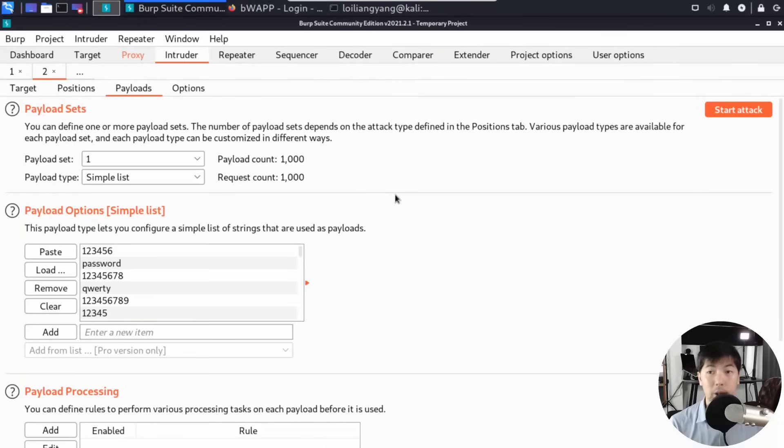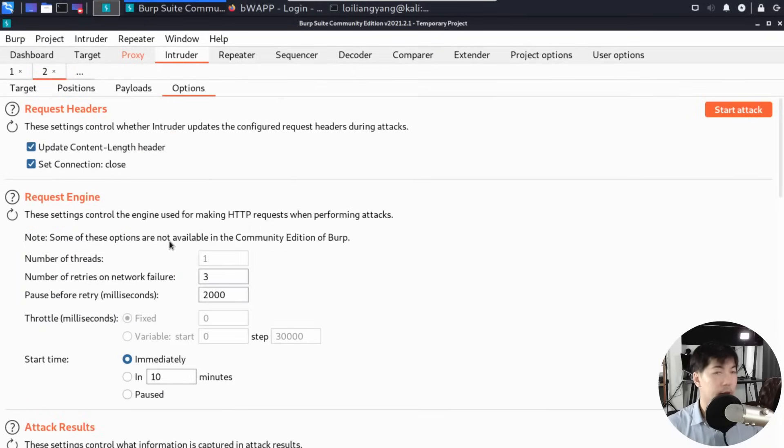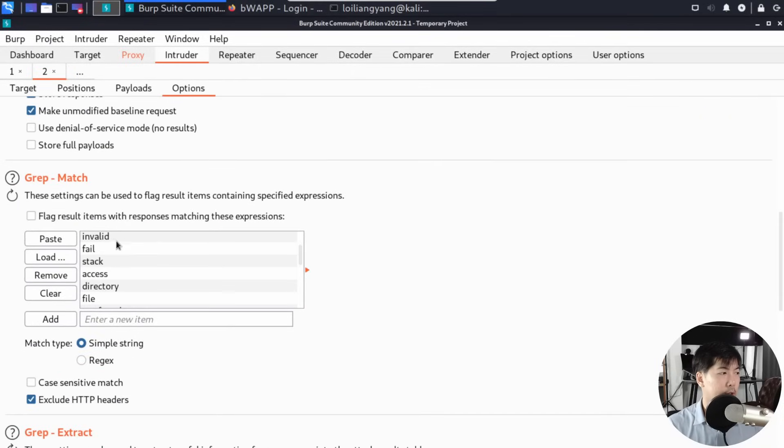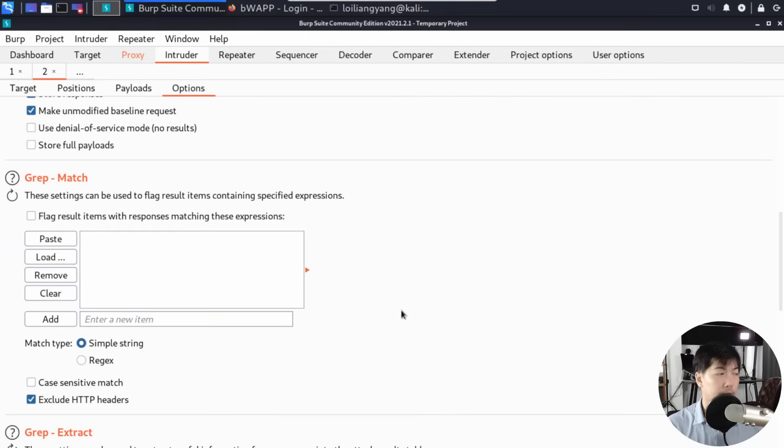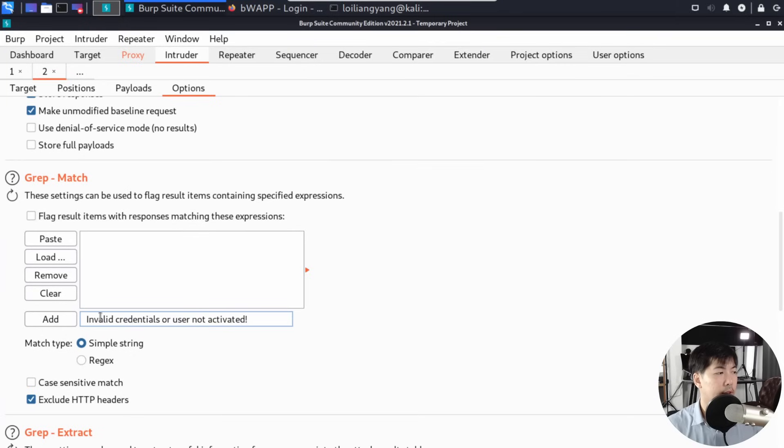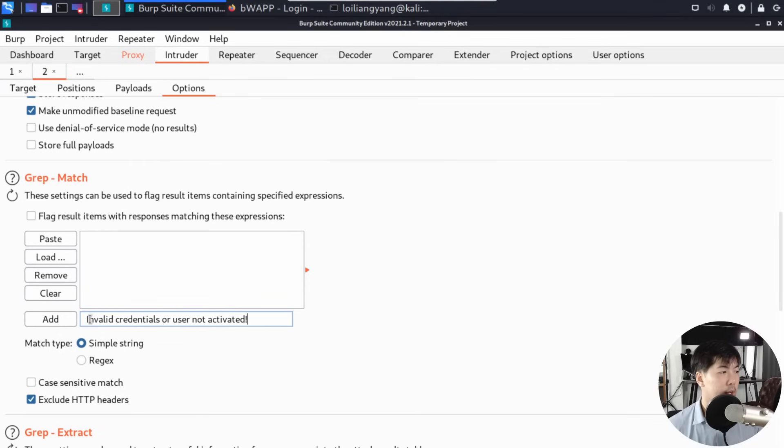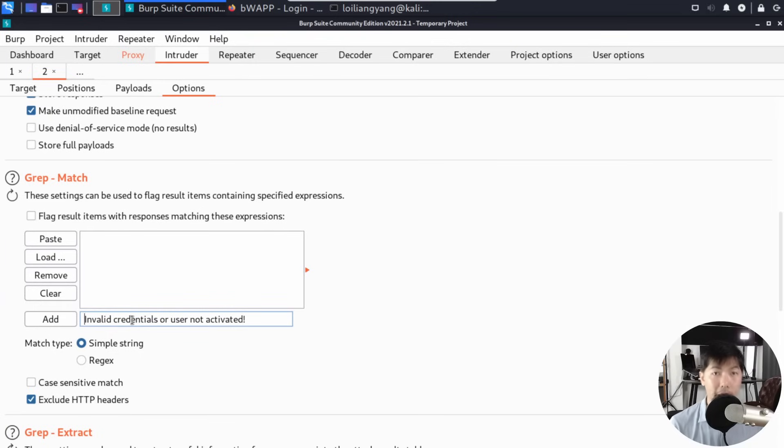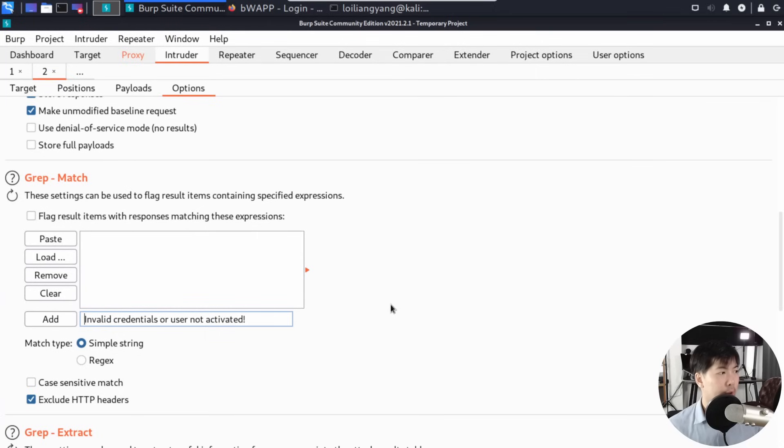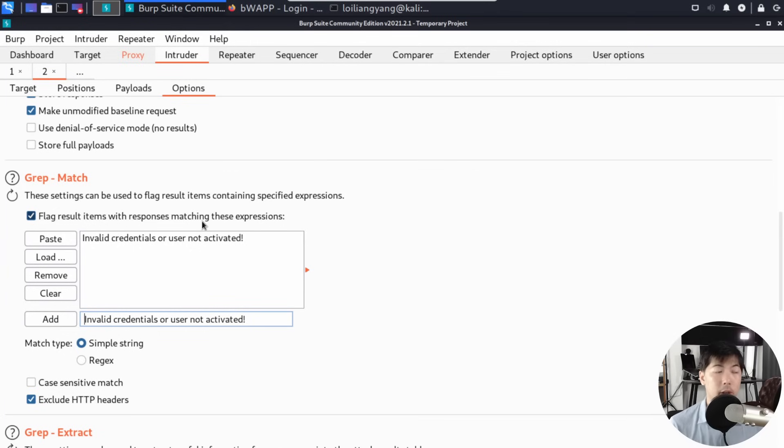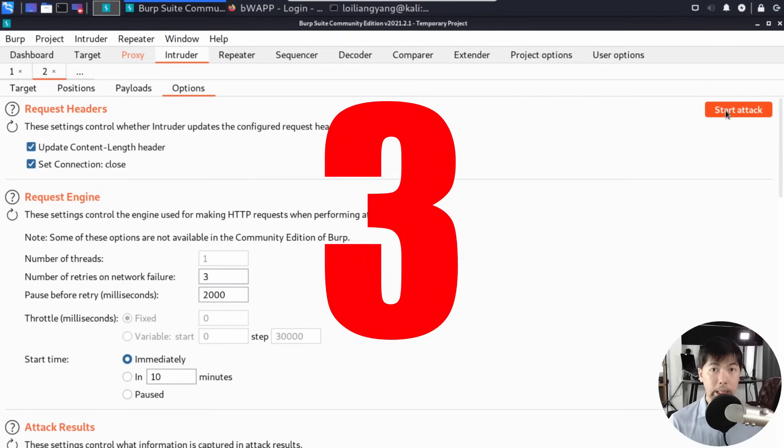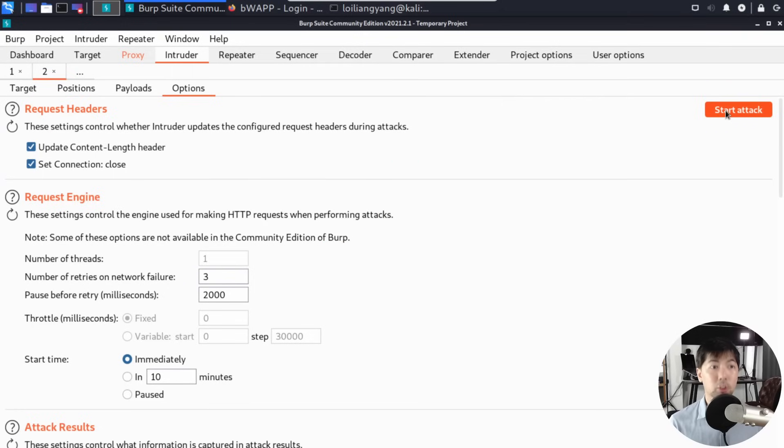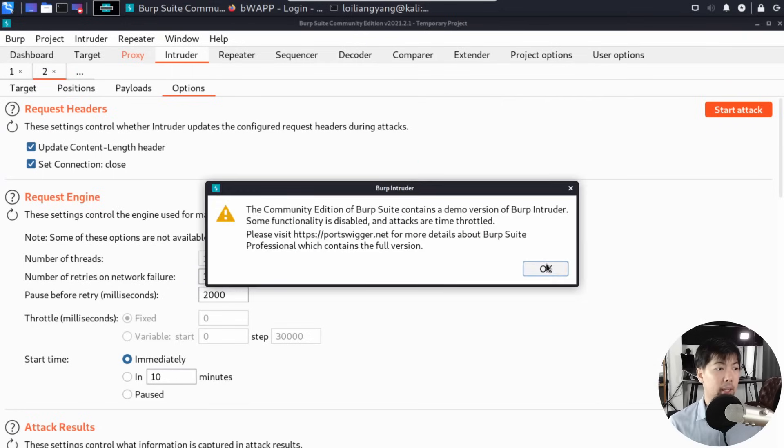Let's look at the password. Once you're ready, go under Options and scroll down. You'll see Grep-Match. Clear all of this, click yes to clear the list. Paste the error message: 'invalid credentials or user not activated.' This is what we're looking for when injecting our payload options. Select Add and flag results with response matching these expressions. Scroll to the top right corner and click Start Attack.